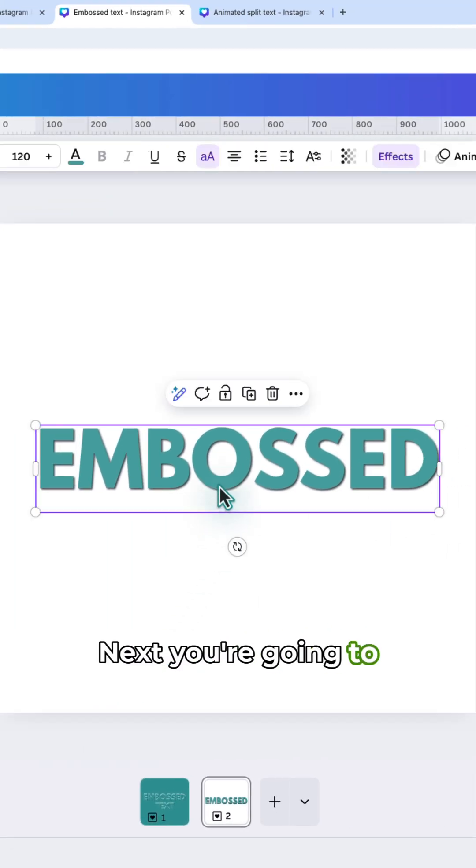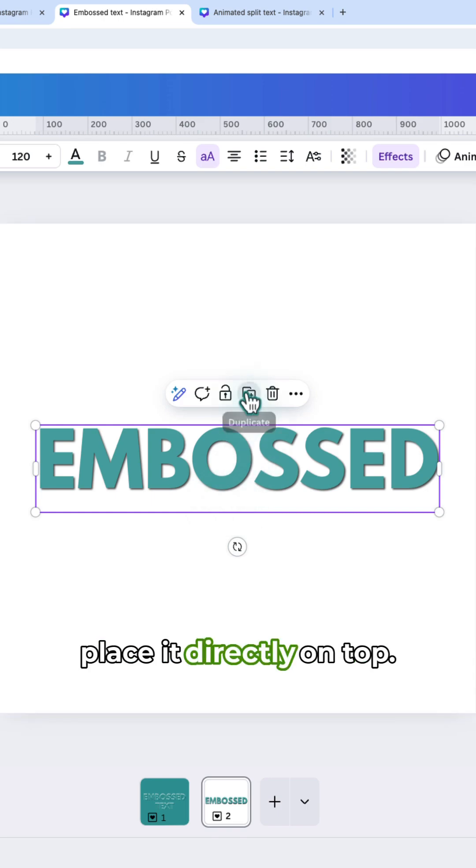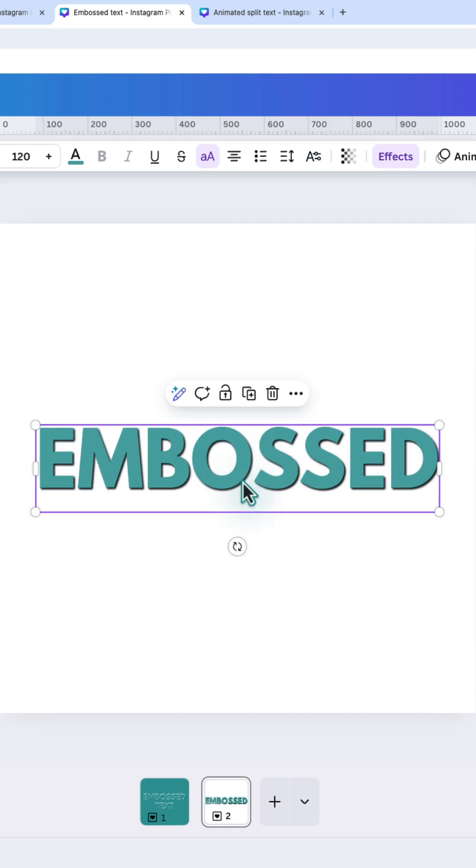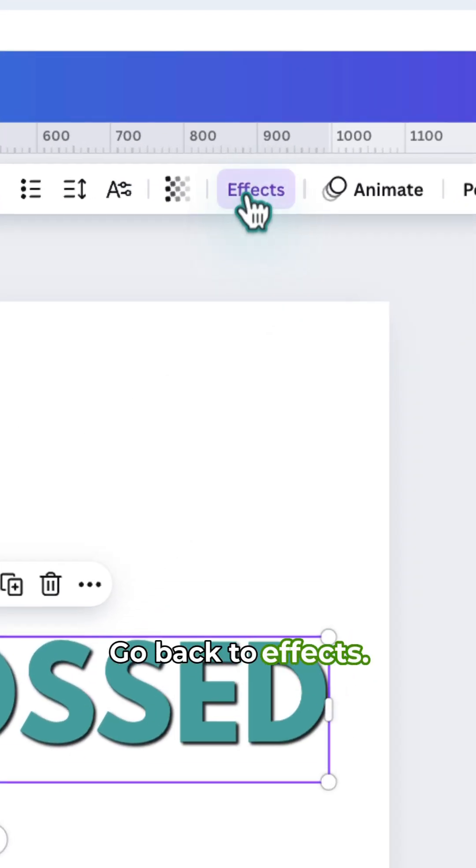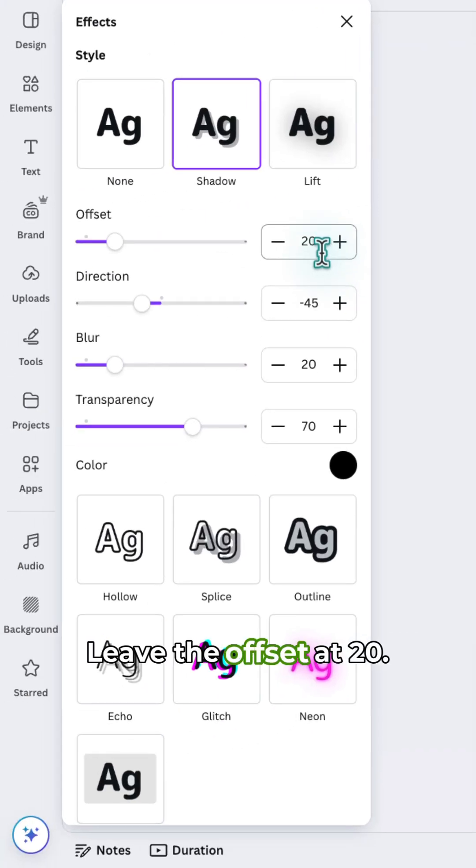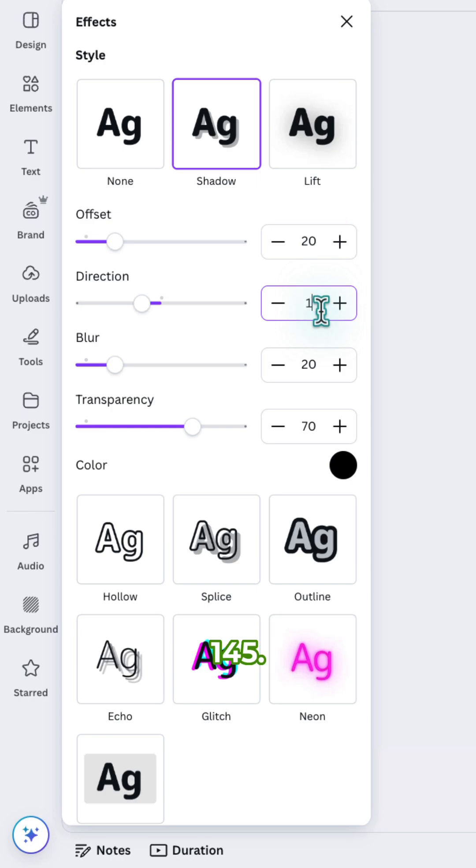Next you're going to duplicate your text and place it directly on top. Go back to effects. Leave the offset at 20. Change the direction to 145.